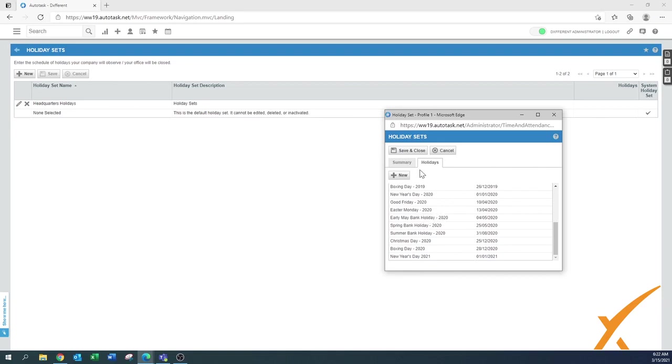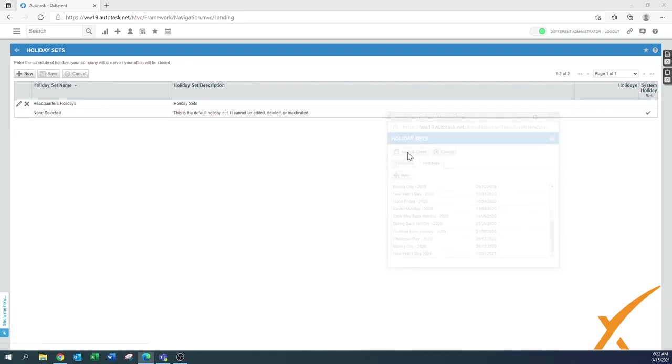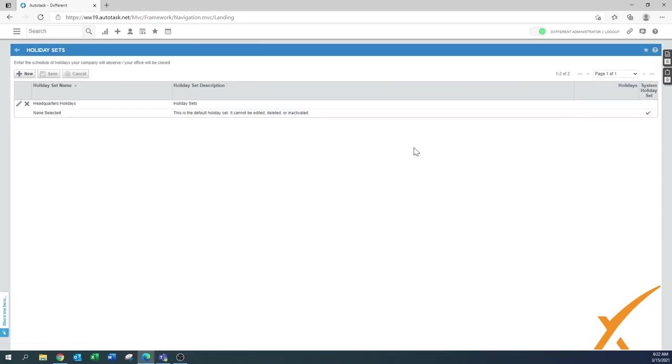At the end, don't forget to press the Save and Close button and you're all set. This holiday is now visible for everybody.